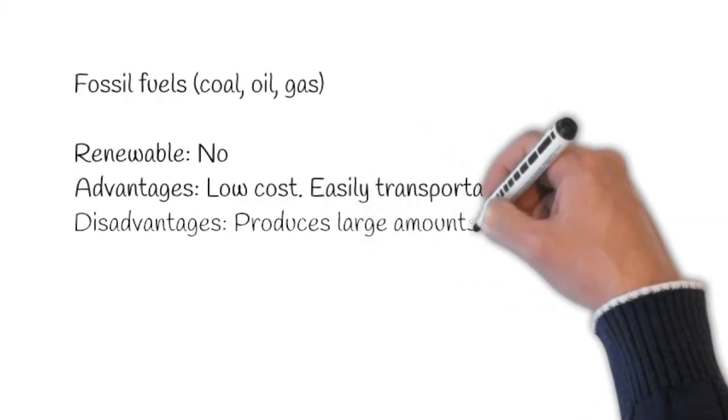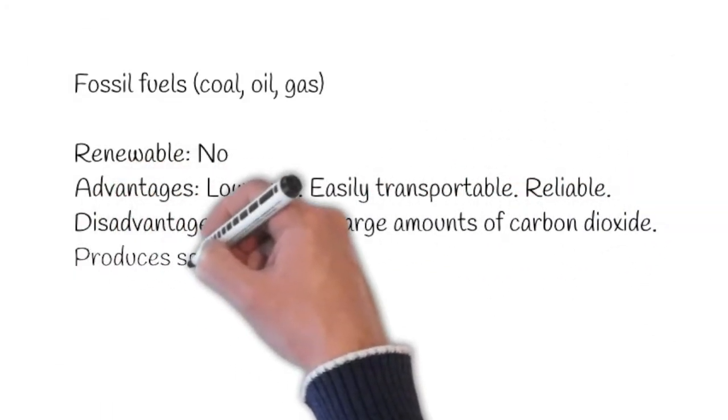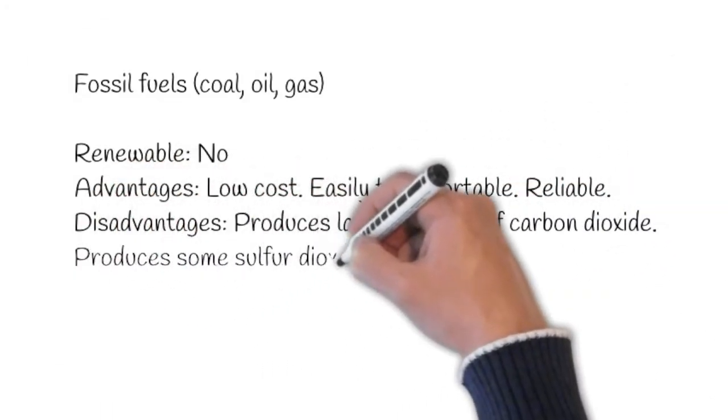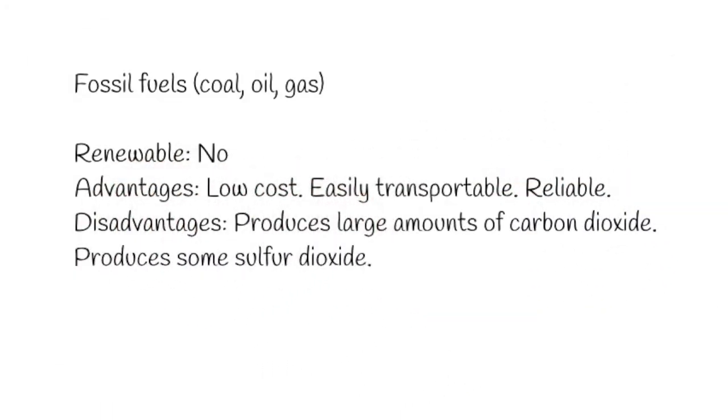However, it produces large amounts of carbon dioxide and it produces some sulphur dioxide.